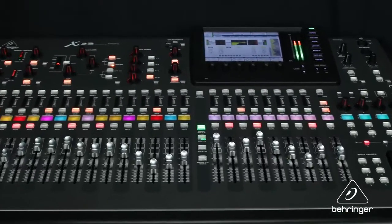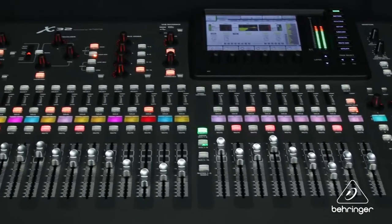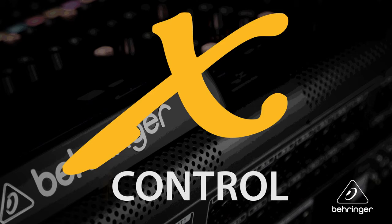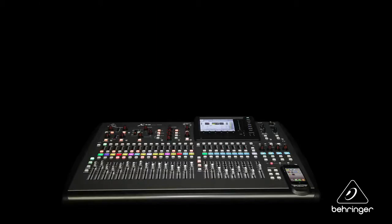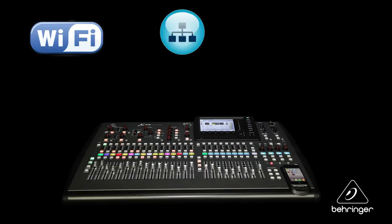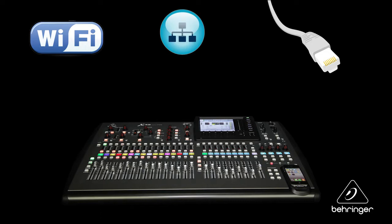With the new XControl for PC app, you can remotely control your X32 from a laptop or desktop PC over Wi-Fi, a network, or directly with an Ethernet connection.